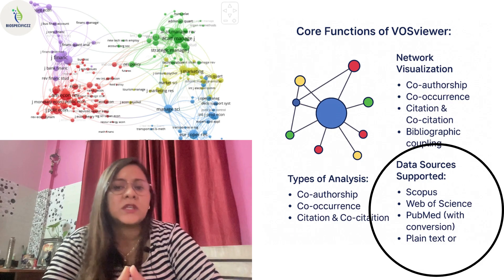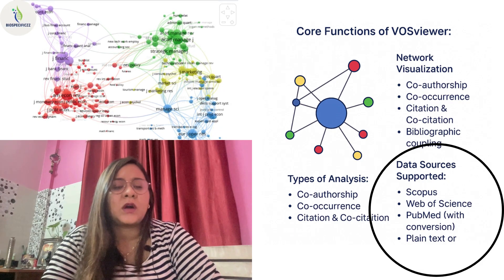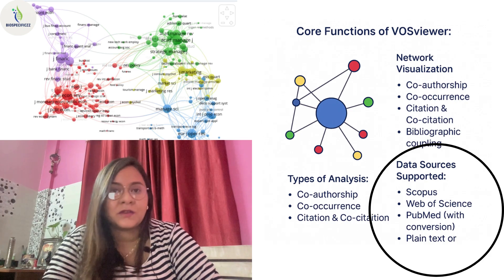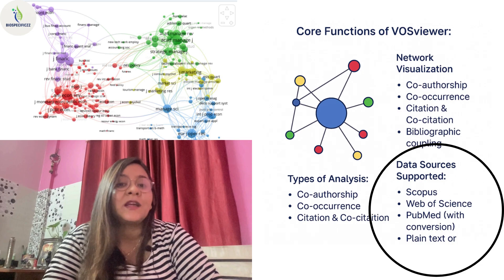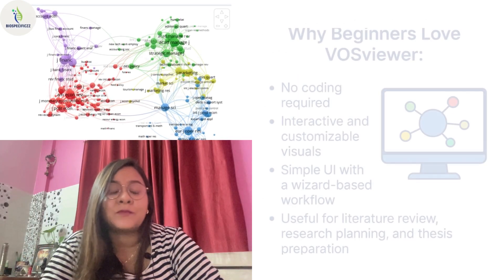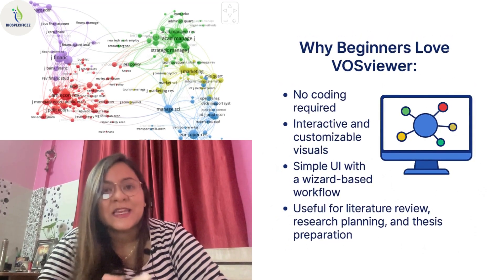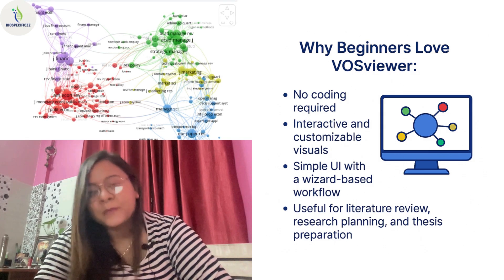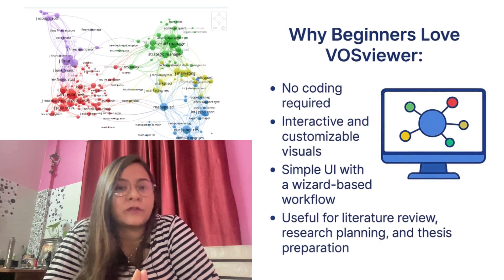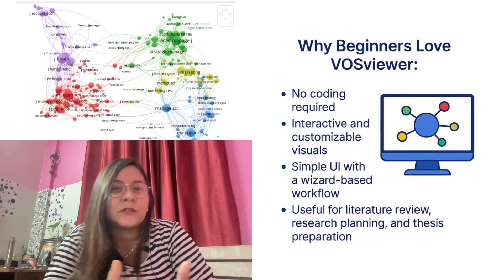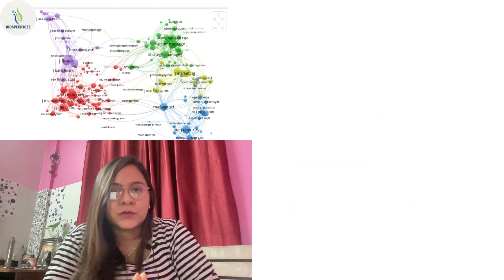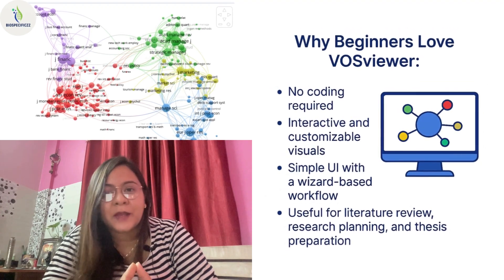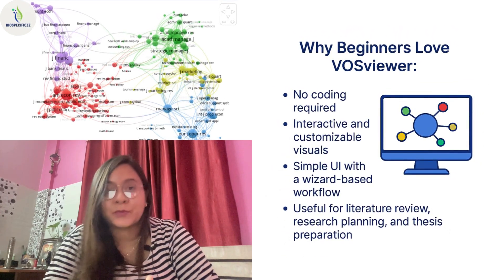I would also like to tell you why beginners in this area actually love VOSviewer: there is absolutely no coding required for this process, it has very interactive and customizable visuals available for every study, and it has a simple art-based workflow. It's a useful tool for literature review, research planning, and thesis preparation.